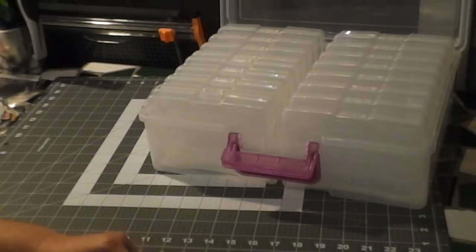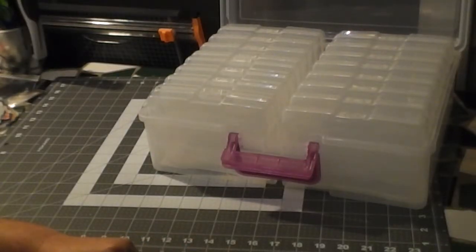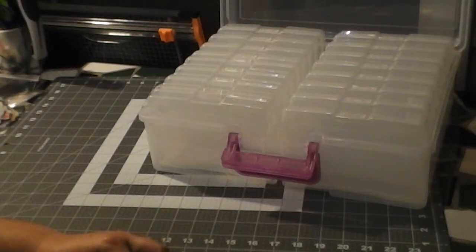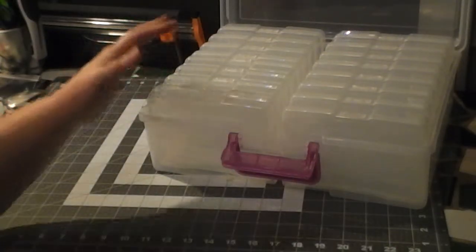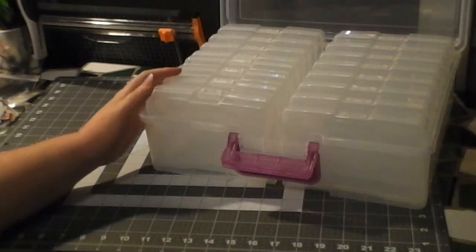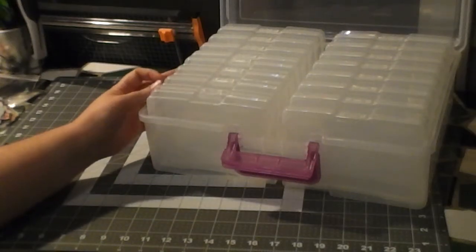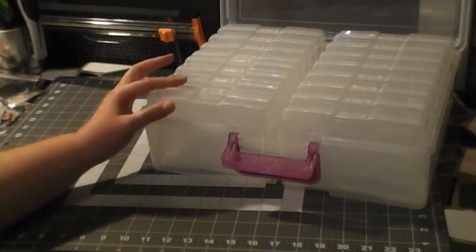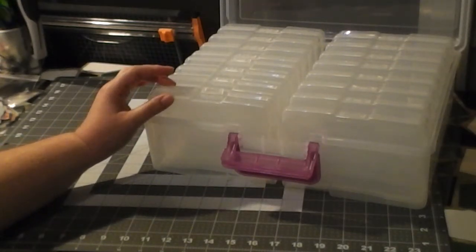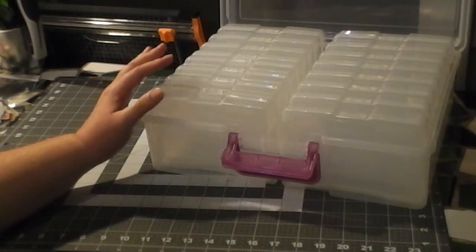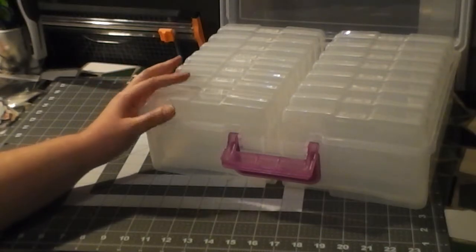Hi guys, welcome back to Ribbons and Relics. I am so excited, I just got an Amazon package delivered and this is what was inside. I've been waiting for this for a while.